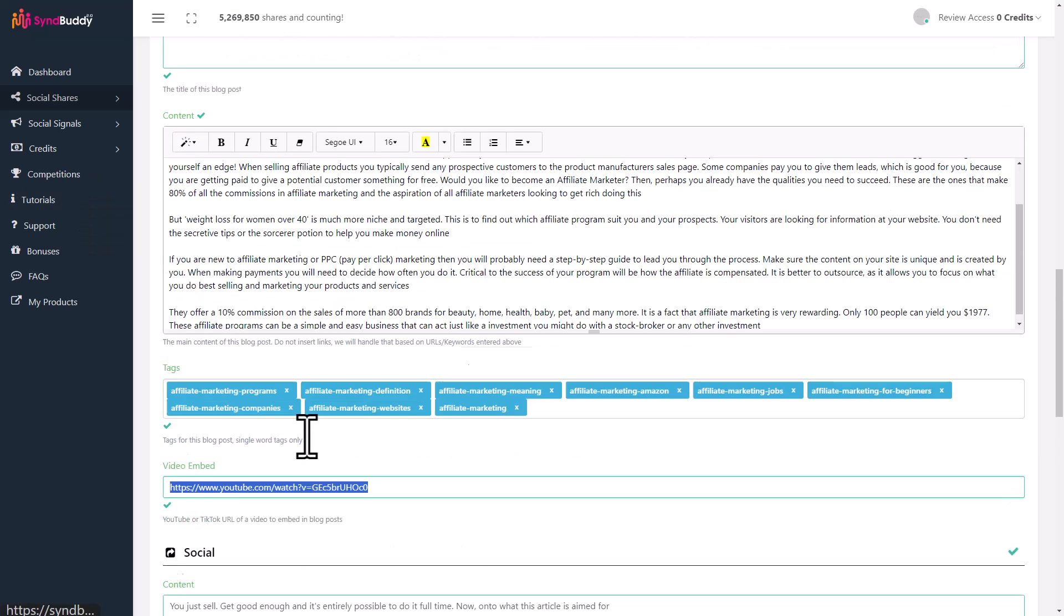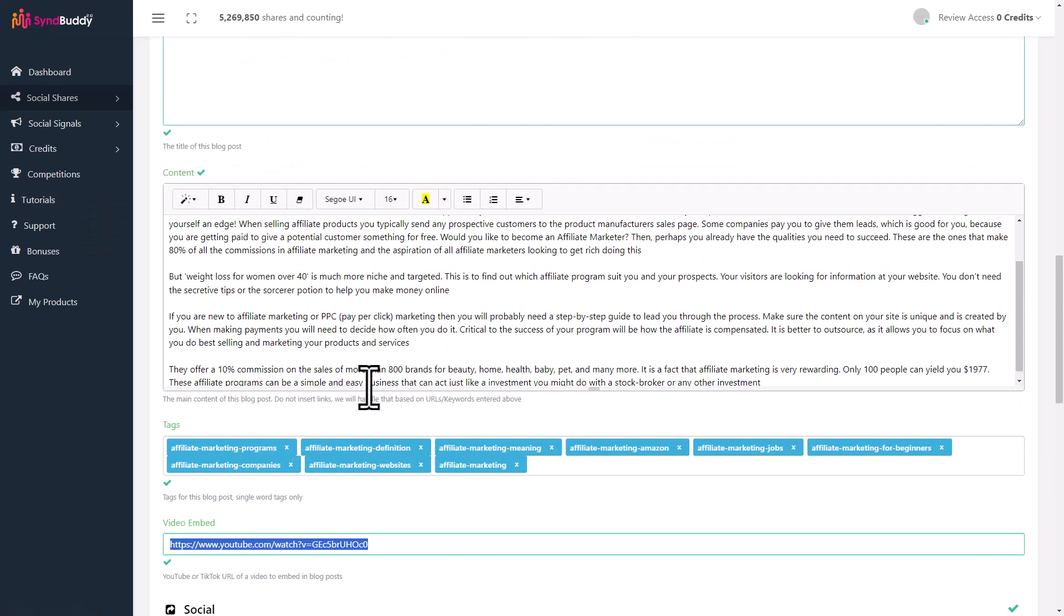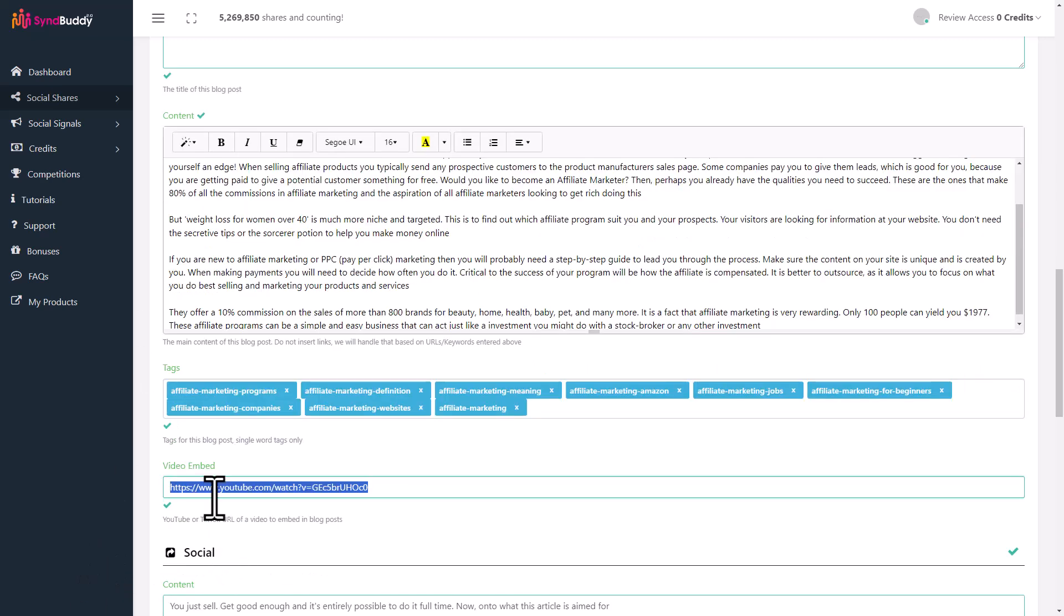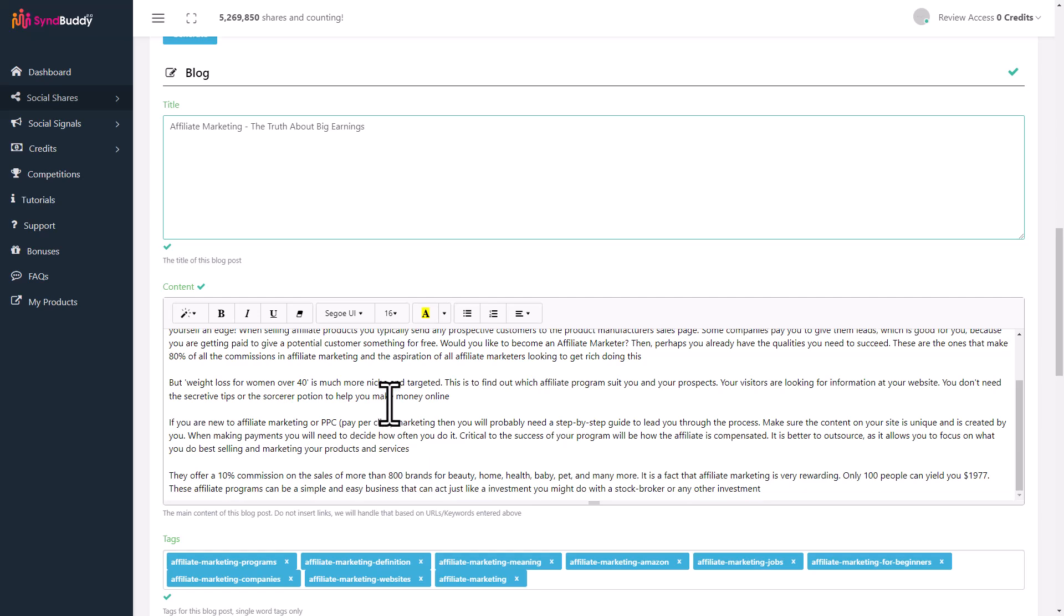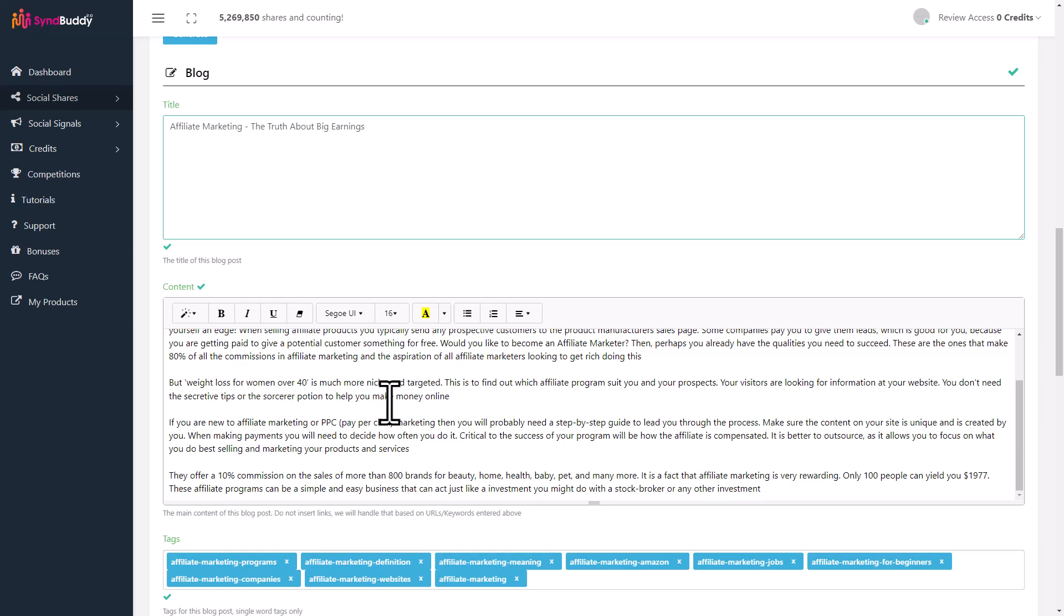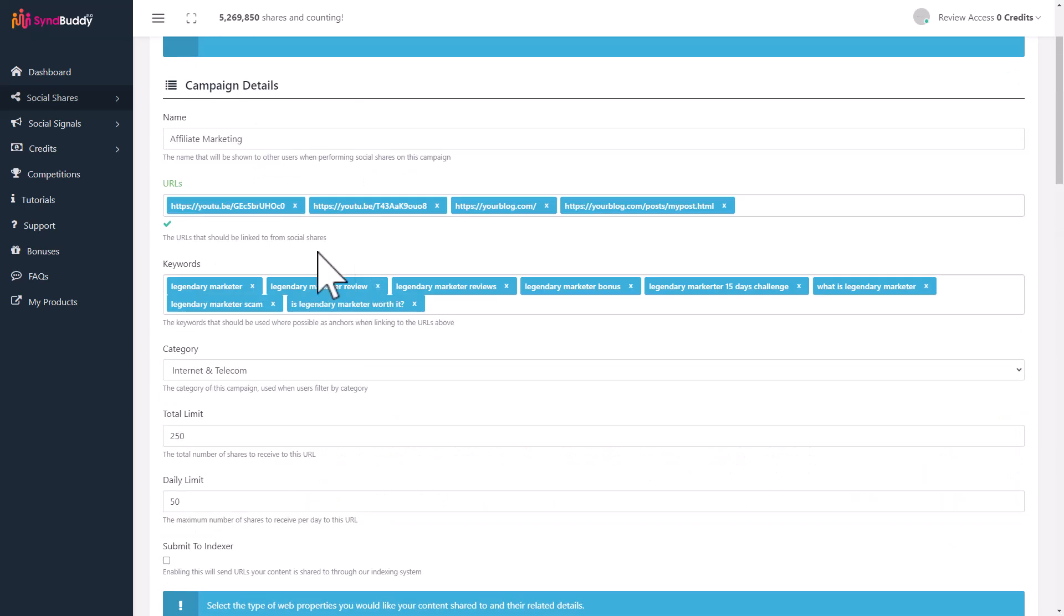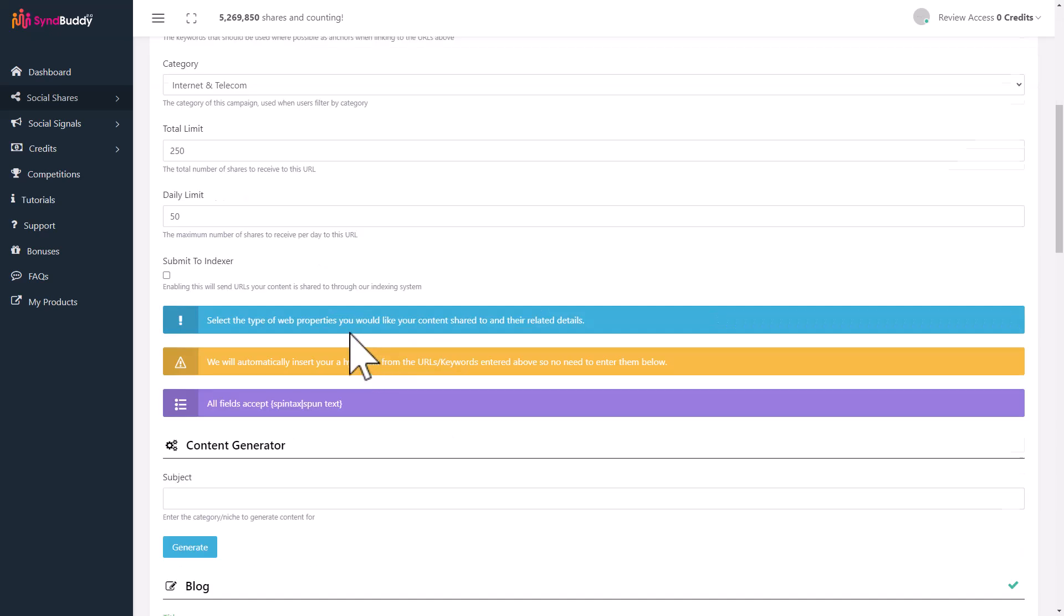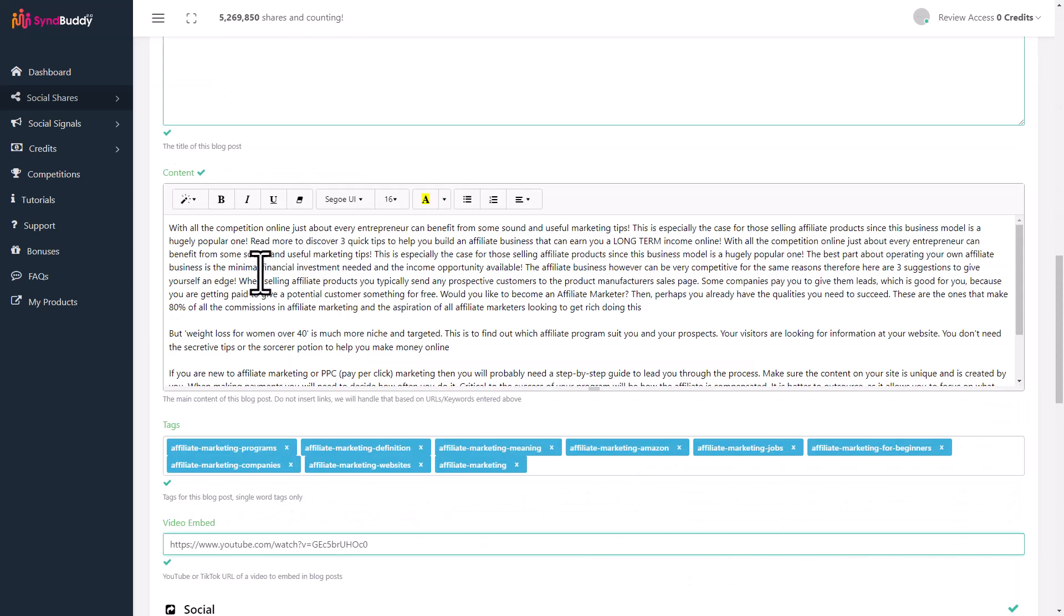If you use a video URL, when these posts are made to another person's blog, it's also going to embed the video. One thing I want to tell you: you don't need to put in your initial link, whatever link you're trying to promote, you don't need to put them over here because SinBuddy will automatically put them in this text. You don't need to do that yourself.